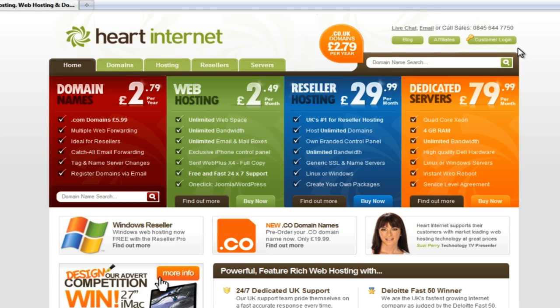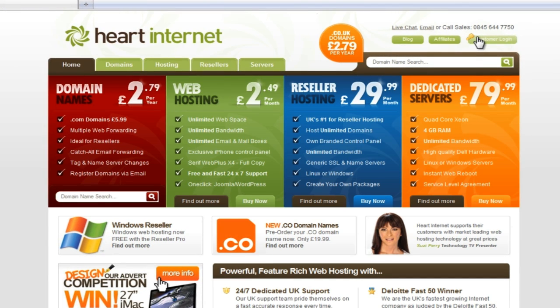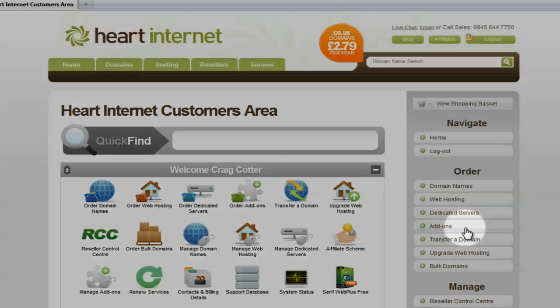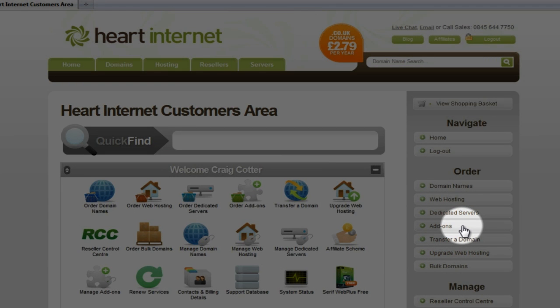Here we are on the front page, so let's log in. Exchange mailboxes are classed as an add-on product. What that means is all you need to have in your account to buy one is a domain name. On the menu on the right hand side, under Order, we're going to select Add-ons.